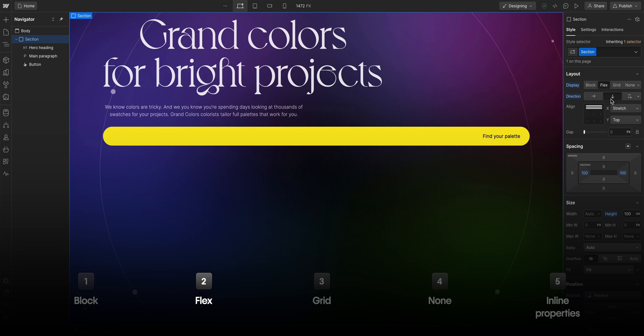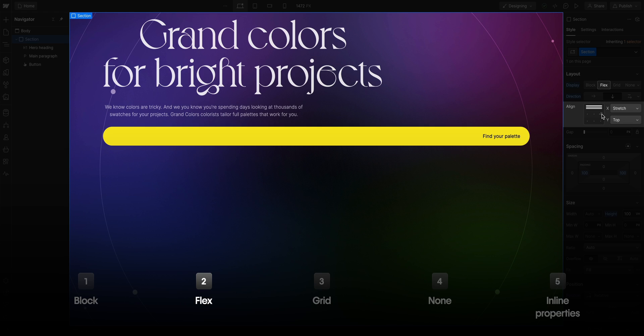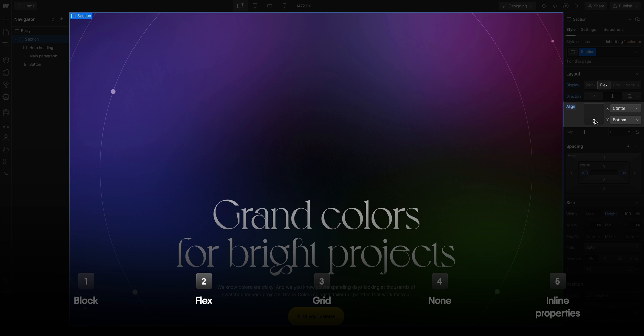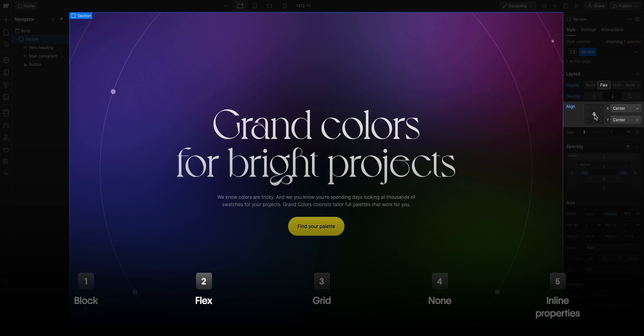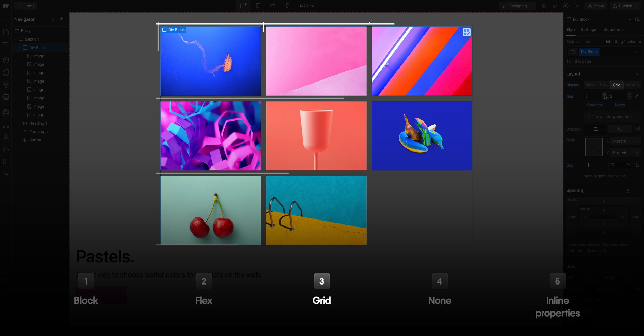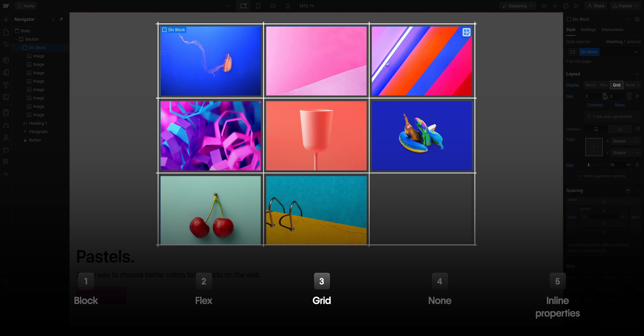Flex elements align and justify the children elements inside to follow one direction.